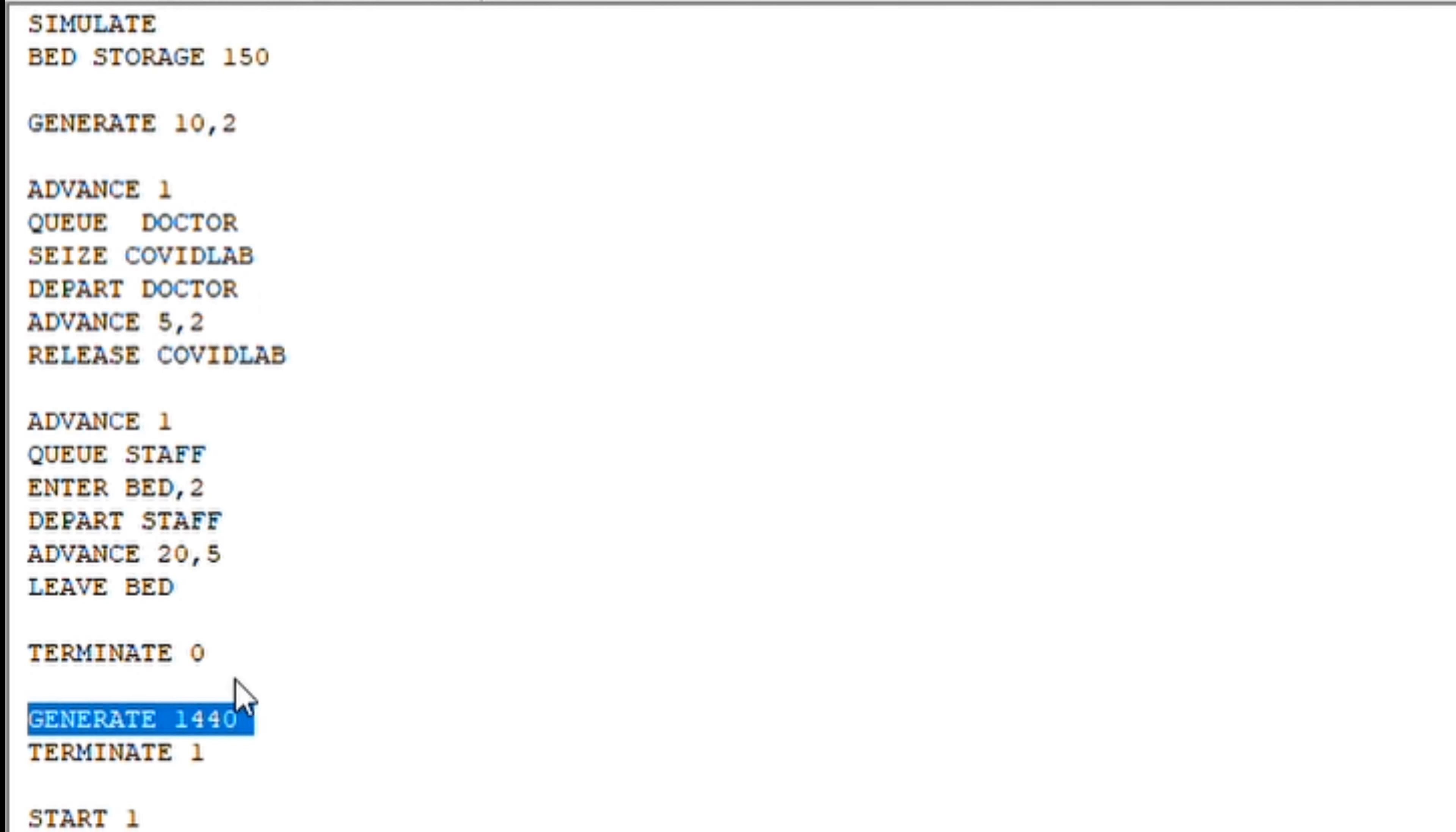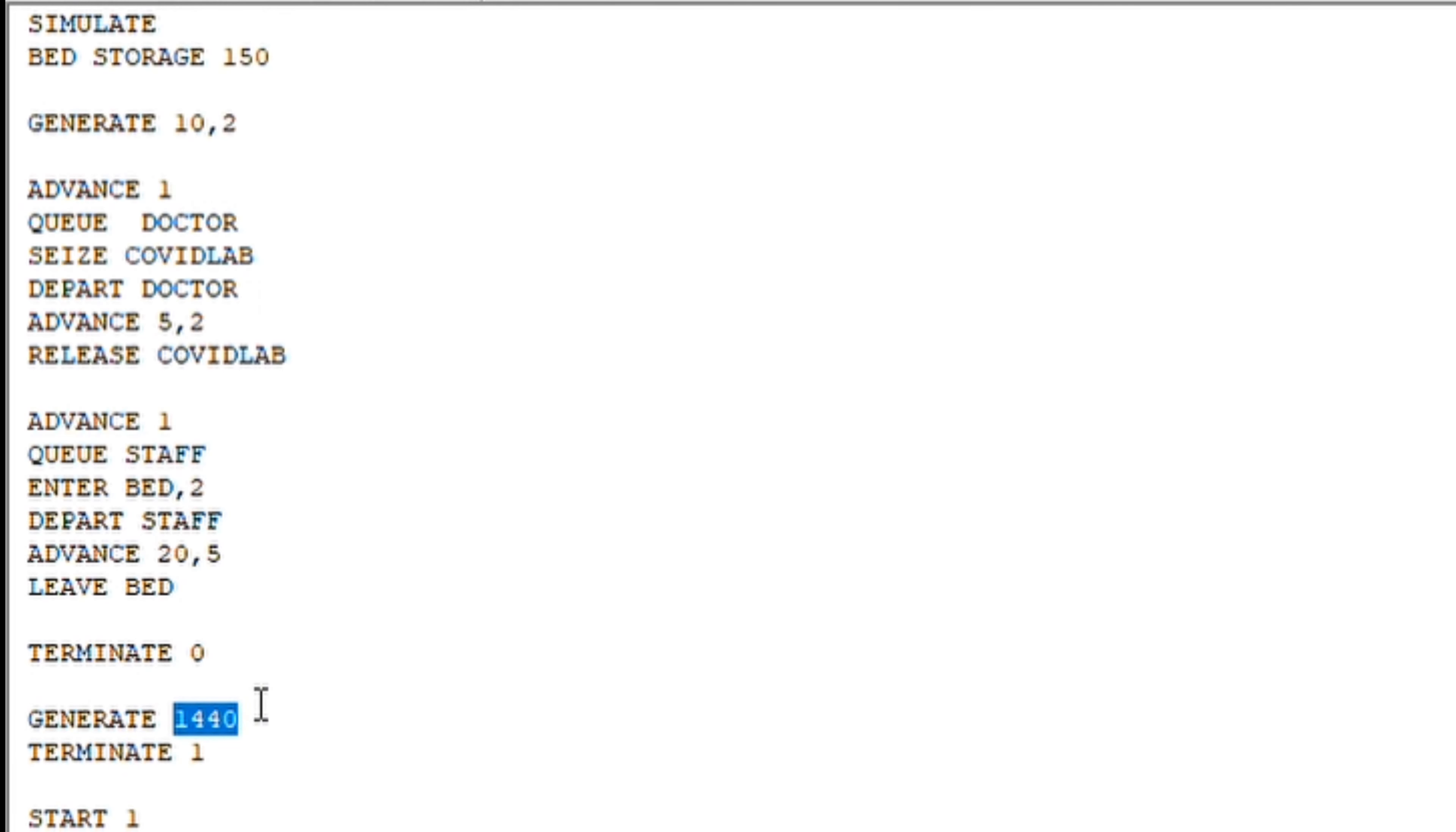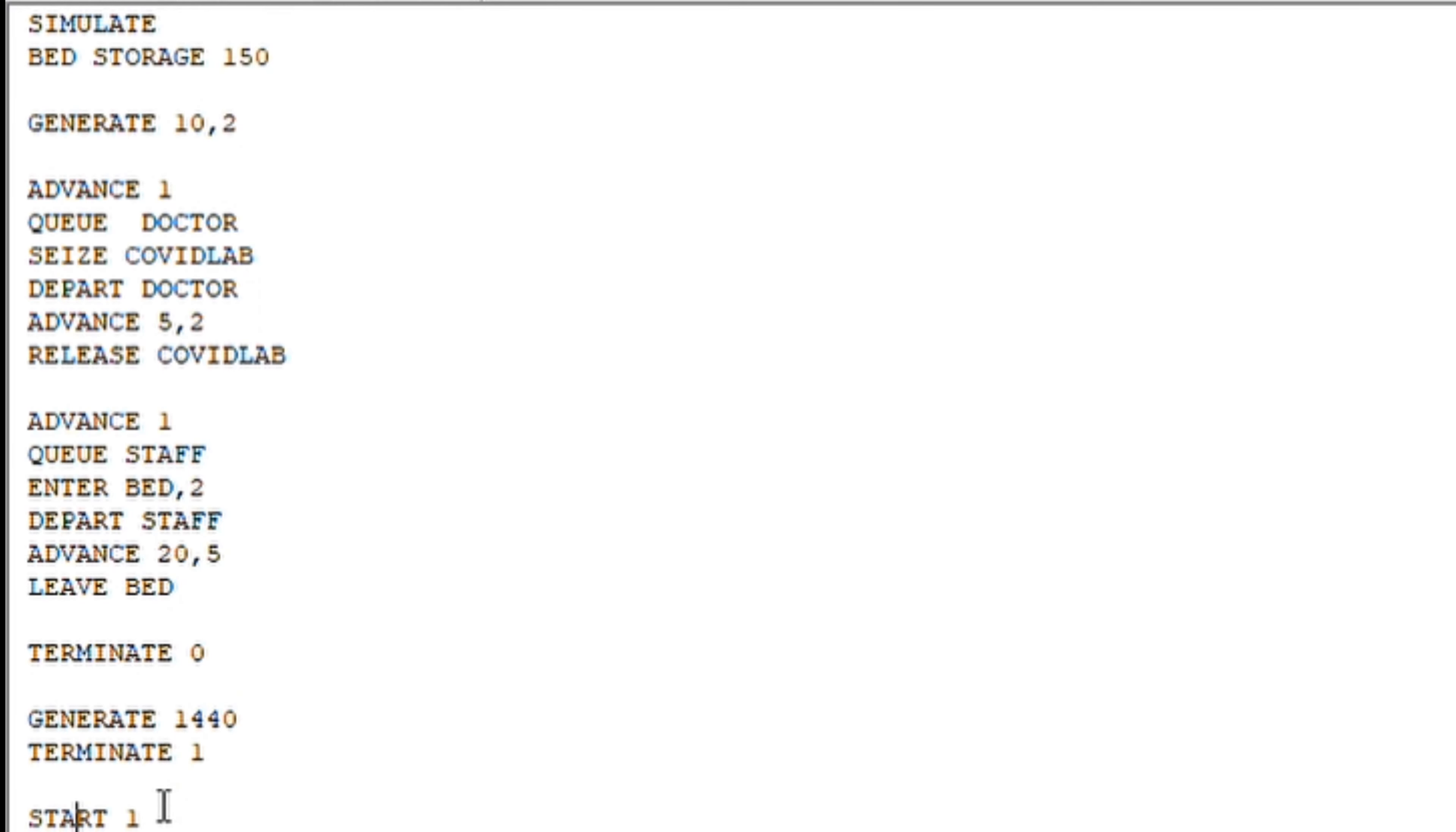Similarly, we are doing this for 24 hours. We have written here in minutes, that is 1440 minutes. So basically, this Start 1 is a code root that will be continuously running. It will be run only one time, but it will keep on running for 24 hours. So that is basically the code.